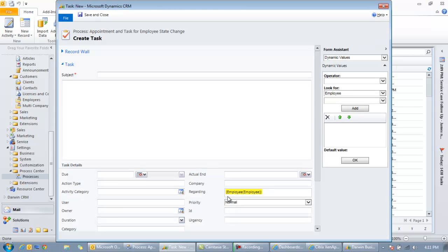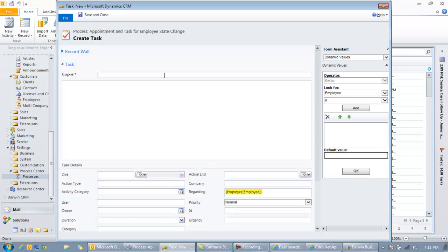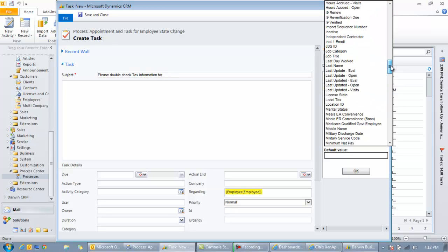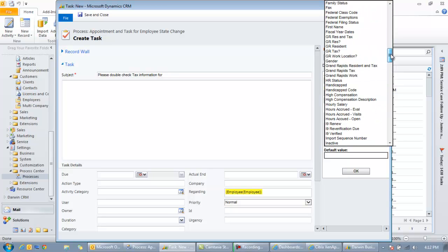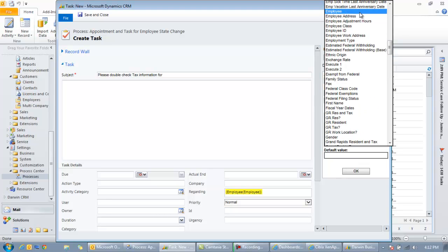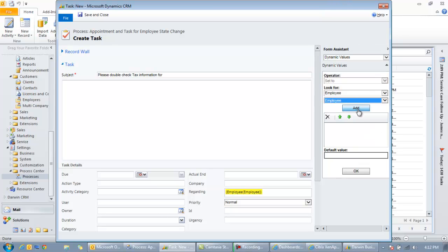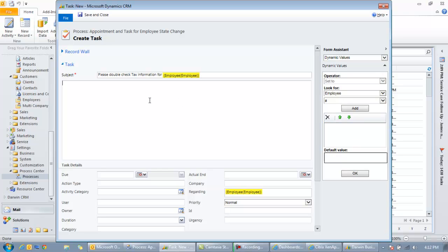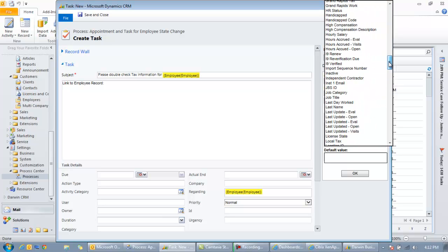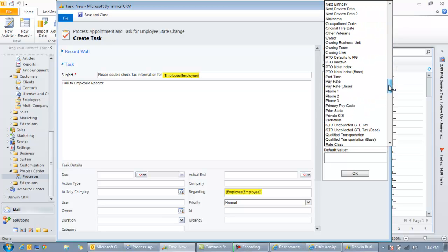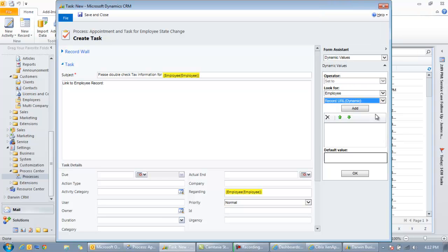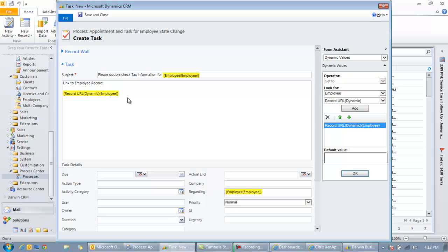So similar proposition as the appointment. So this will be a task and we'll say please double check tax information for, and we'll grab the employee name again. So go ahead and grab the employee, click add and OK. There it is. And then we'll just put in link to employee record so they can have that same dynamic link directly to the employee. And we'll grab that record URL dynamic field. There it is. Click add and put it right there. There it is.